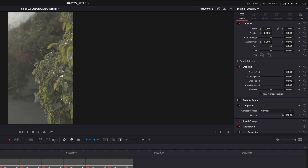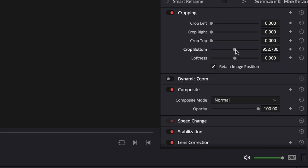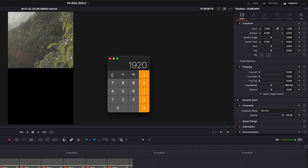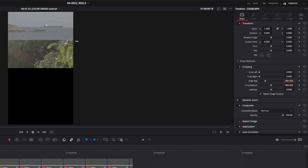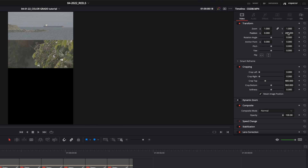Now we go to the second clip. Click retain image position and grab the calculator again. We go 1920 divided by 2, because we want the bottom crop at the midpoint — so 960. Then 1920 times 0.25, because we want to go a quarter of the way down from the top — that's 480. So crop top gets 480 and crop bottom gets 960. Now I've got that perfect crop, and because I clicked retain image position, I can reposition it wherever I want.